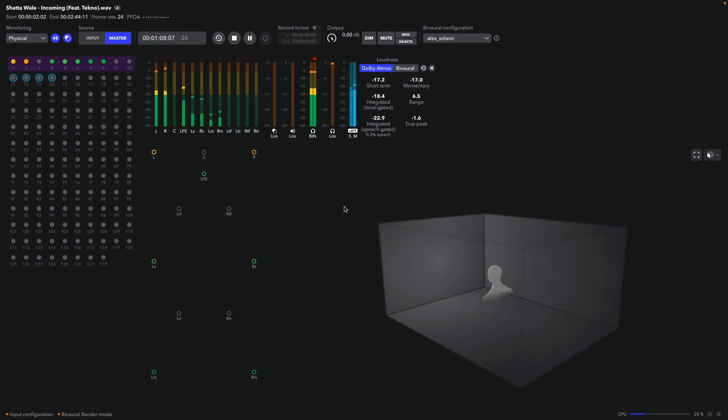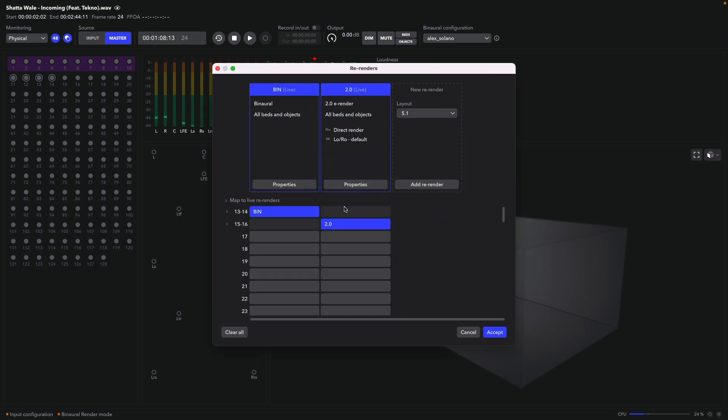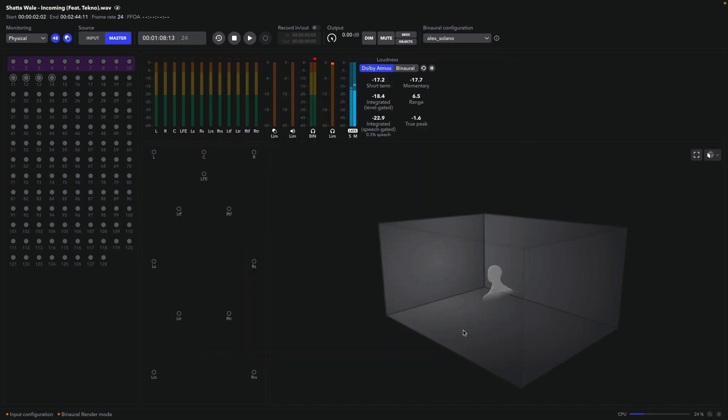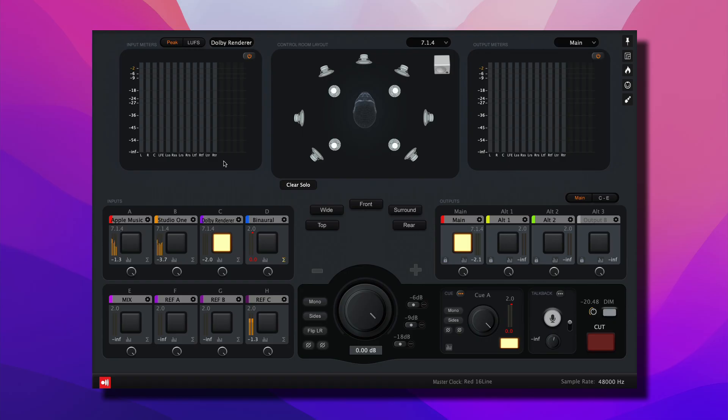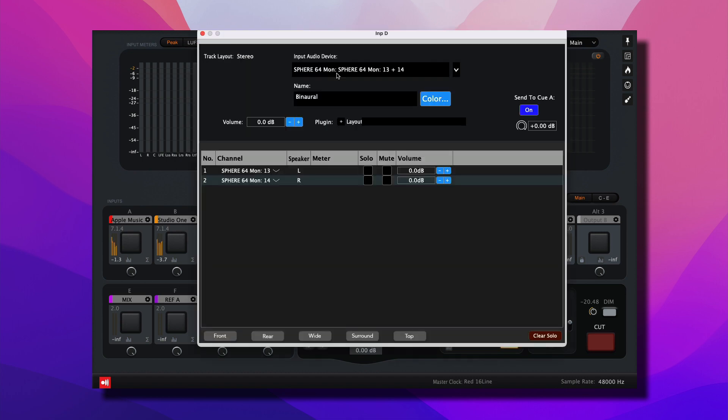Let's jump back into the Dolby Renderer. Hit Command R. And you'll see that the Binaural Live Mix is being fed out of channels 13 and 14. We'll jump to Ground Control Sphere, select Input D, and assign Sphere 64 Mon 13 and 14 to feed this input.